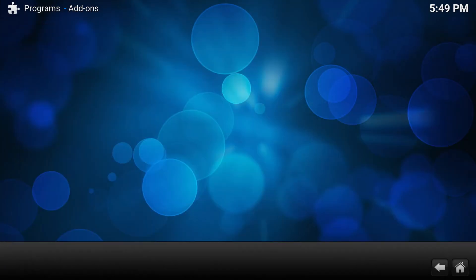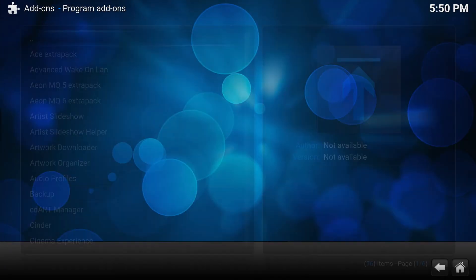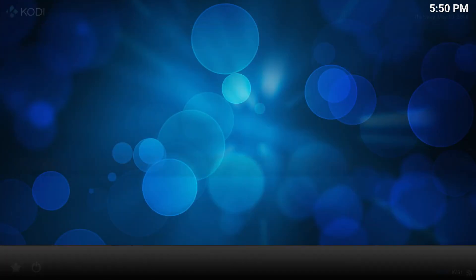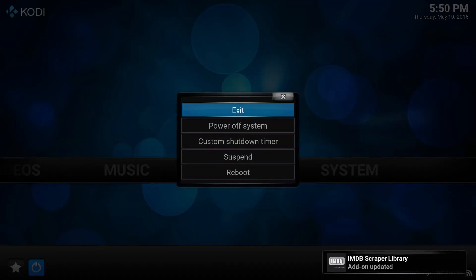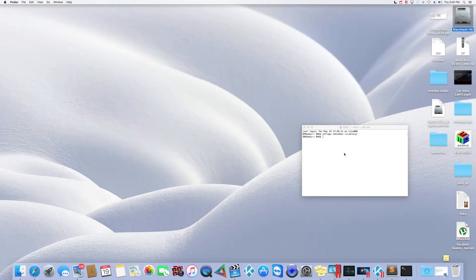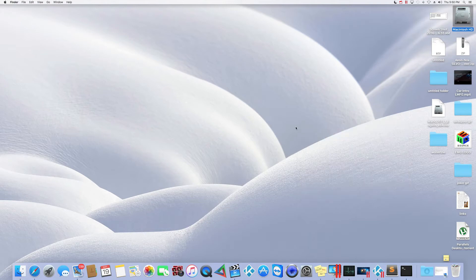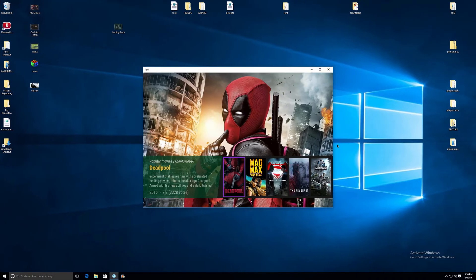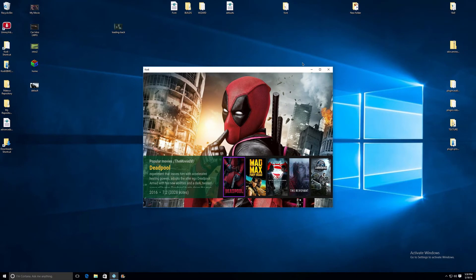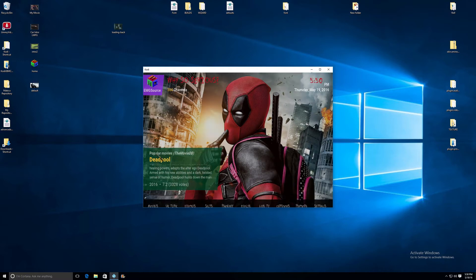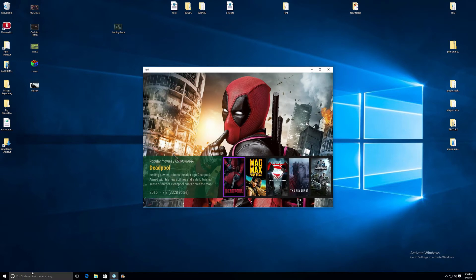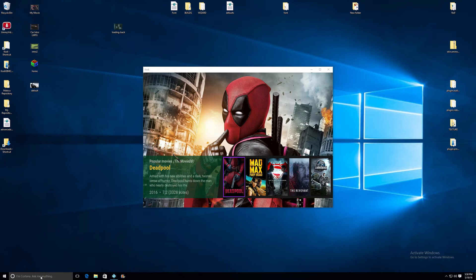So that's how you do it on that. So let's get out of here and now let's do it on Windows. On Windows, what you want to do, as you can see here, I have a build already set up in Kodi. So what you want to do is you want to go to your search bar here.